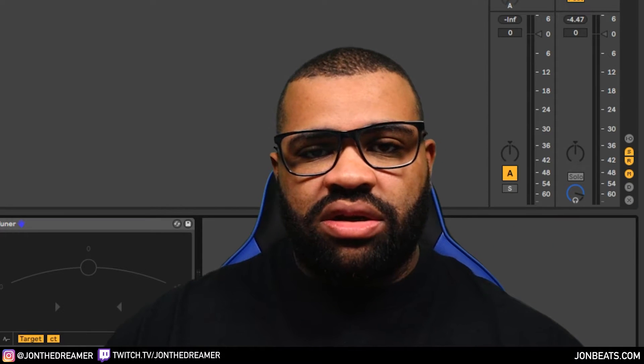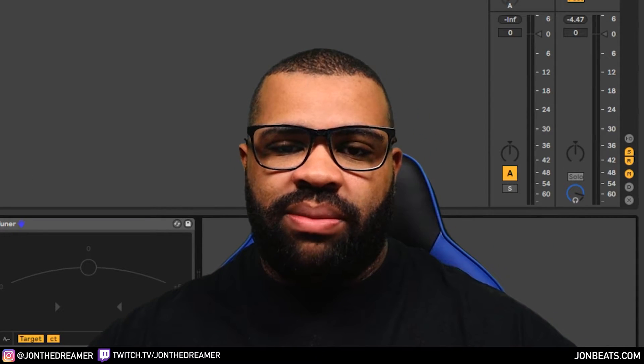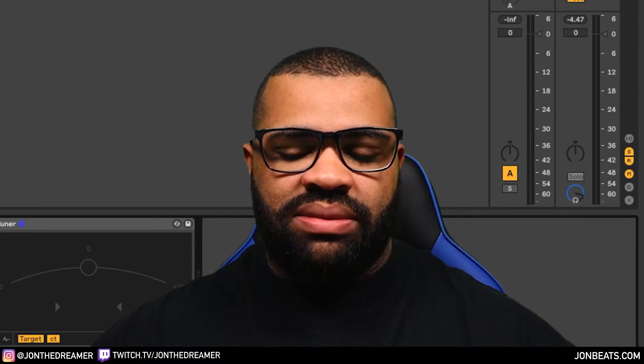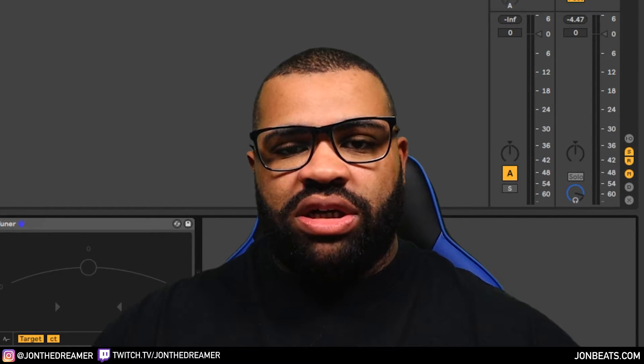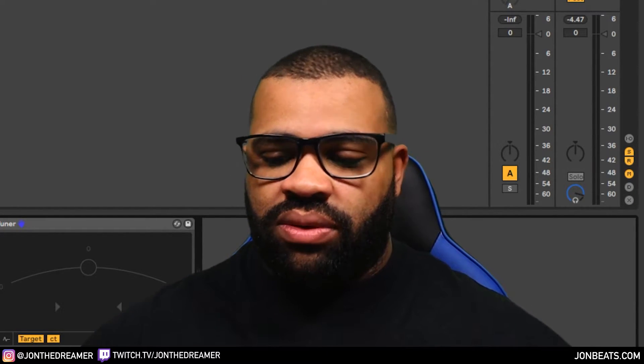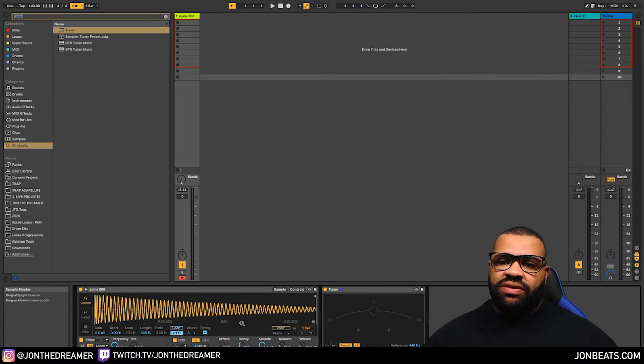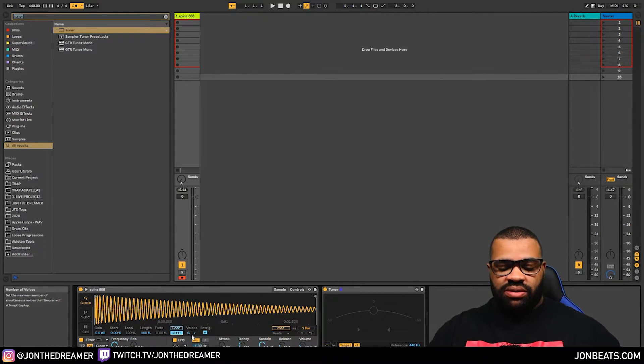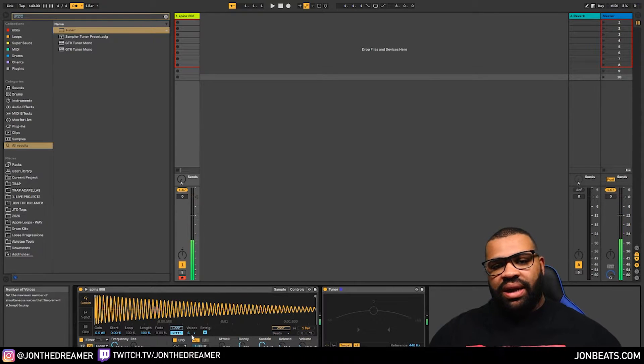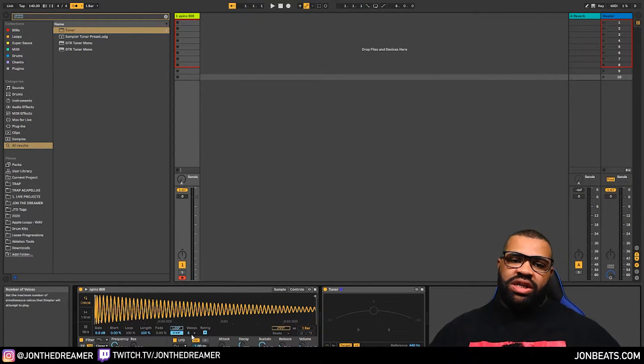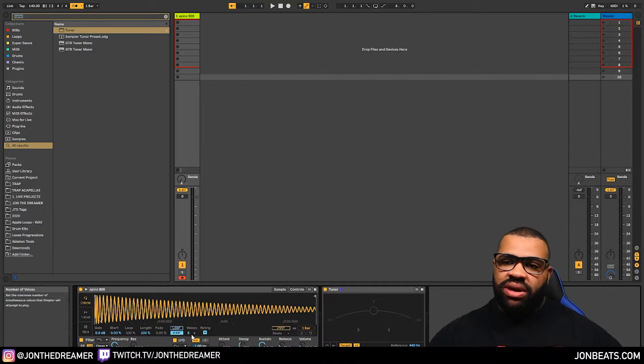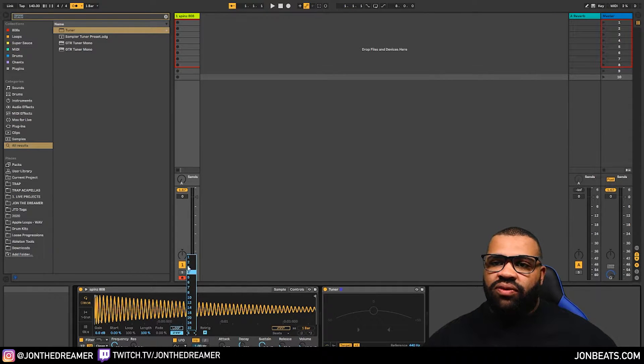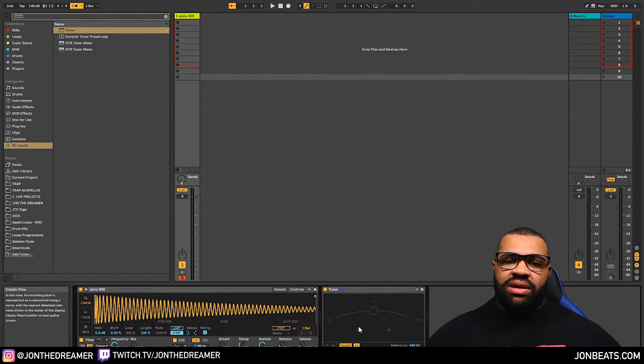So the next thing you need to do now is control your voices. And what I mean by voices is how many times can the sample play while you're actually playing it. So at the moment, at default, the 808 is set up to play six voices. Which means you can play the 808 six times. Which is not what you're going to want. You know, 808, you want it to be smooth. You want it to be monophonic. So the way you do that is set it to one voice.